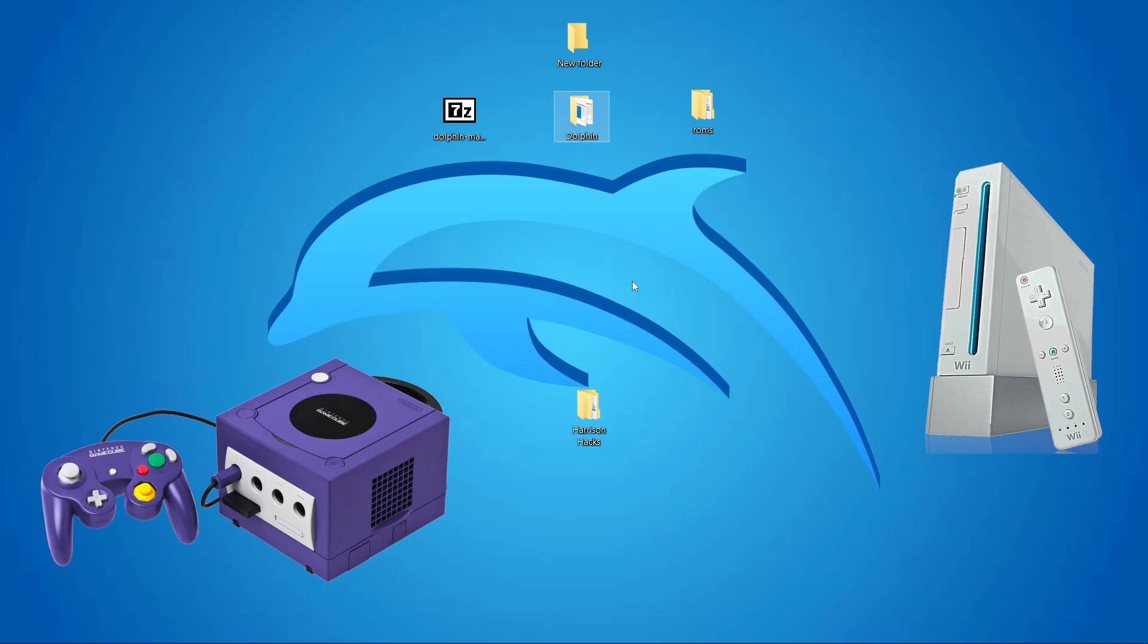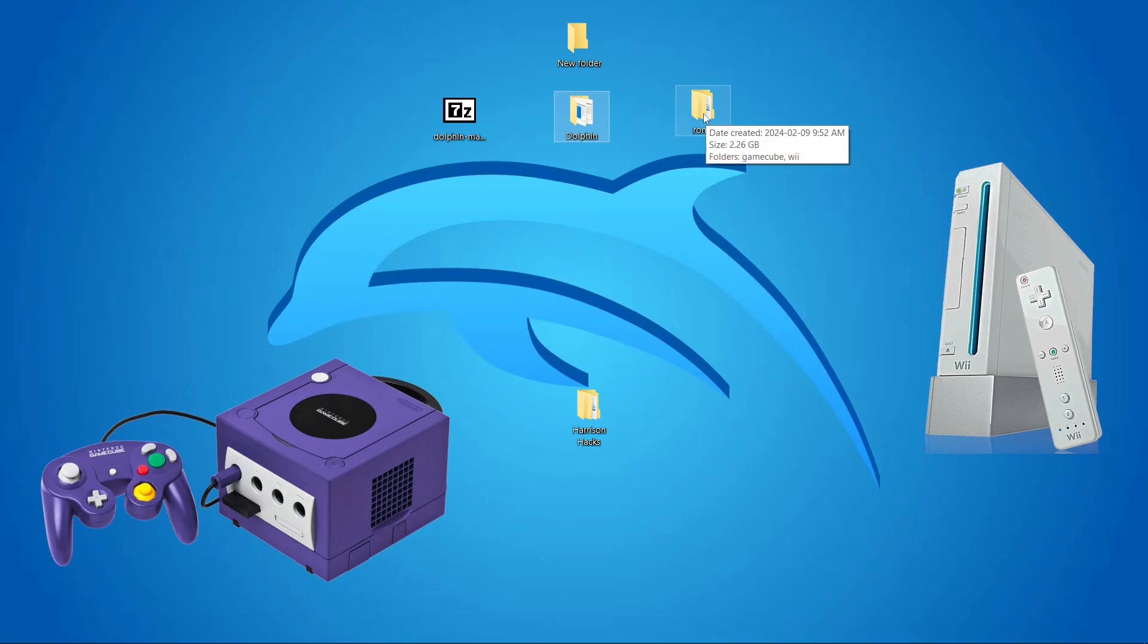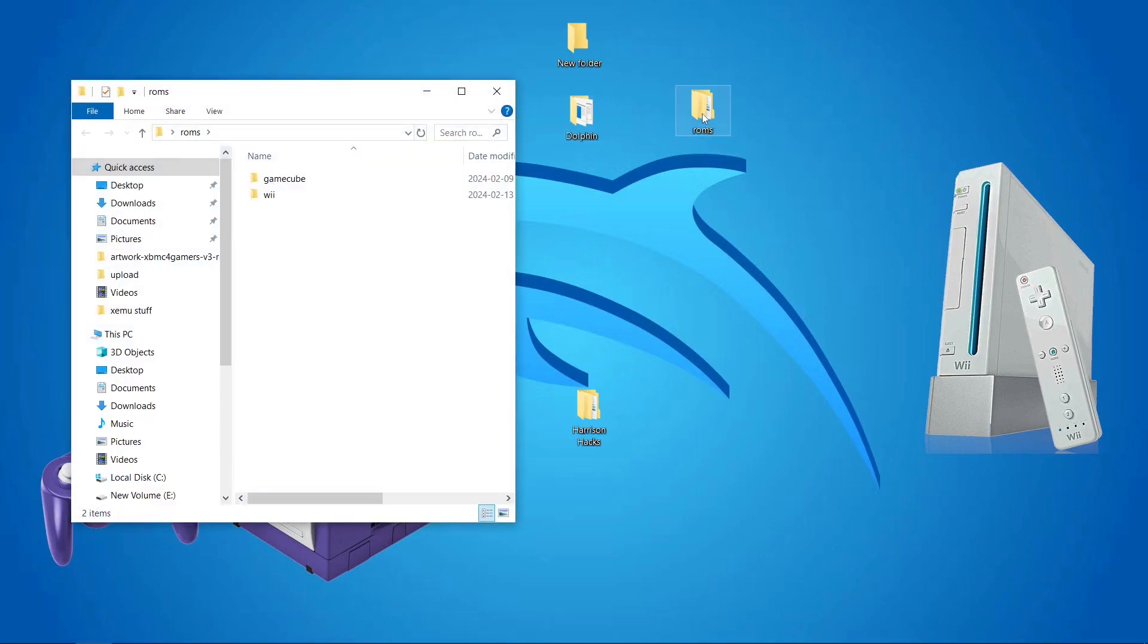Now you will need some ROMs. And I can't tell you where to get them, but if you Google, they're pretty easy to find on a certain archive. The way that I keep my ROMs is I have a ROMs folder and then a GameCube folder with my GameCube games.